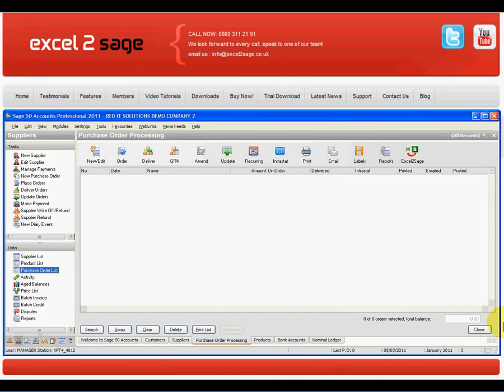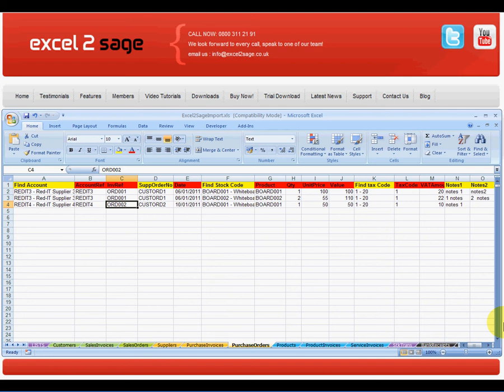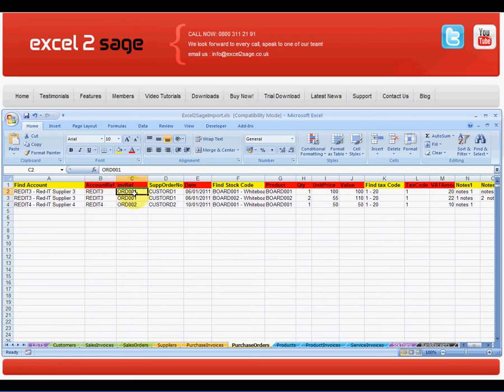I'll start in my Sage 50 and as you can see, I don't have any purchase orders currently. What I want to do is import two purchase orders on suppliers account RedIT3 and RedIT4. The first purchase order has two lines on it and the second purchase order has one.